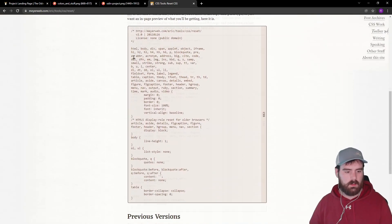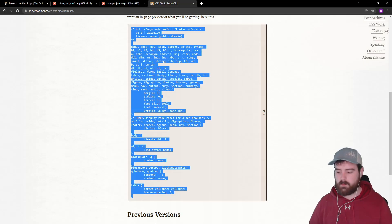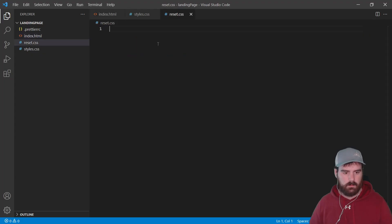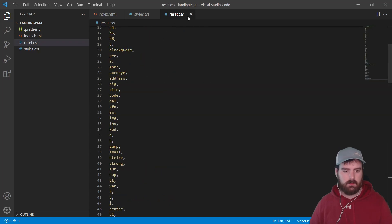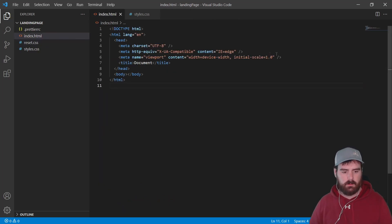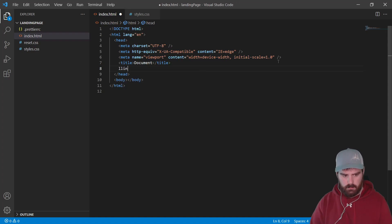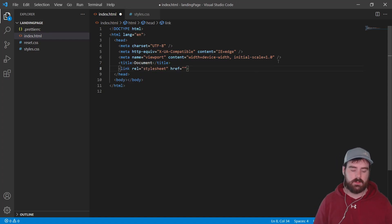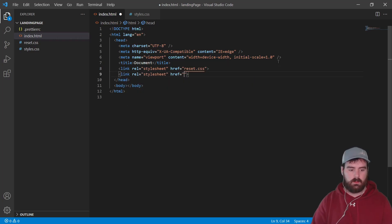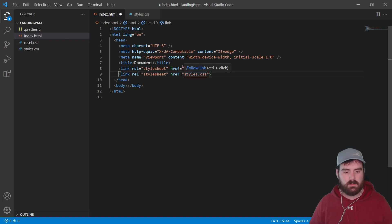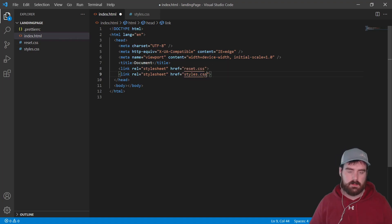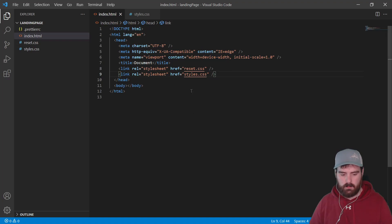Google 'reset CSS' and copy the first result. Paste it into reset.css and save, then close it. Now we need to import those into our HTML below the title. Add a link for reset first, then styles — the order really matters. If you do styles first and then reset, the reset will erase all your styles. So make sure you do reset first, then styles. Save, and right-click to open with Live Server.